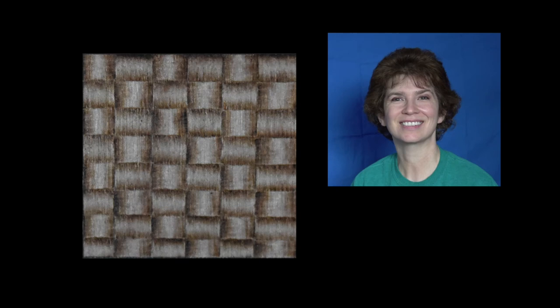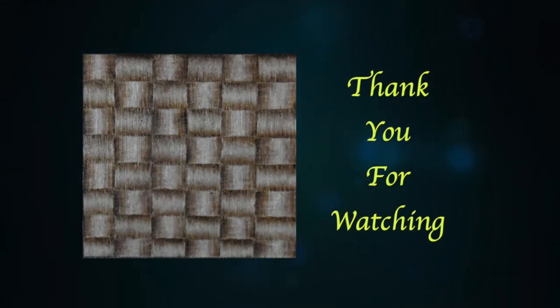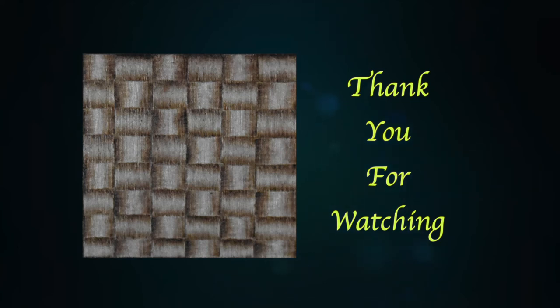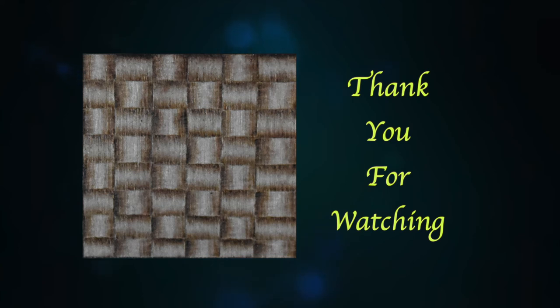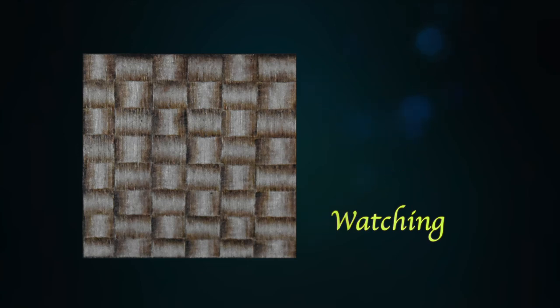Well that is it for this episode. I hope I provided some helpful information. Thank you so much for watching my video and I will see you next week.